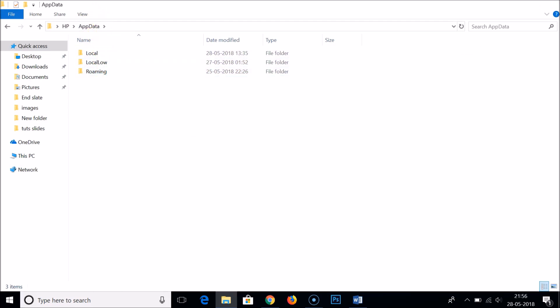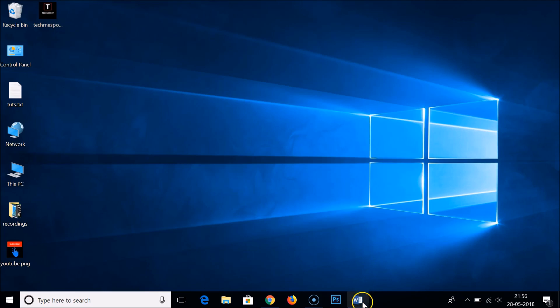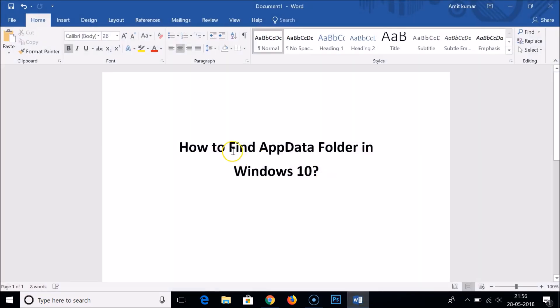So in this way you can easily find the AppData folder in Windows 10. If you like my videos, please support me by subscribing to my channel, liking and commenting. Thanks for watching, bye bye!